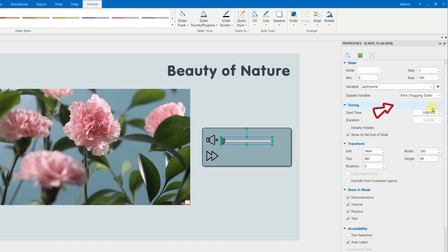Now, choose the status whether you want the volume changing takes place while dragging or after dragging the slider.